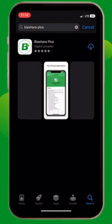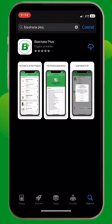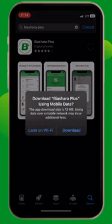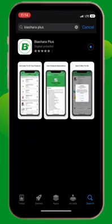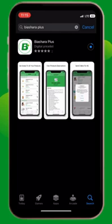Search Beashara Plus and then download it. Once the download is complete, open the app.